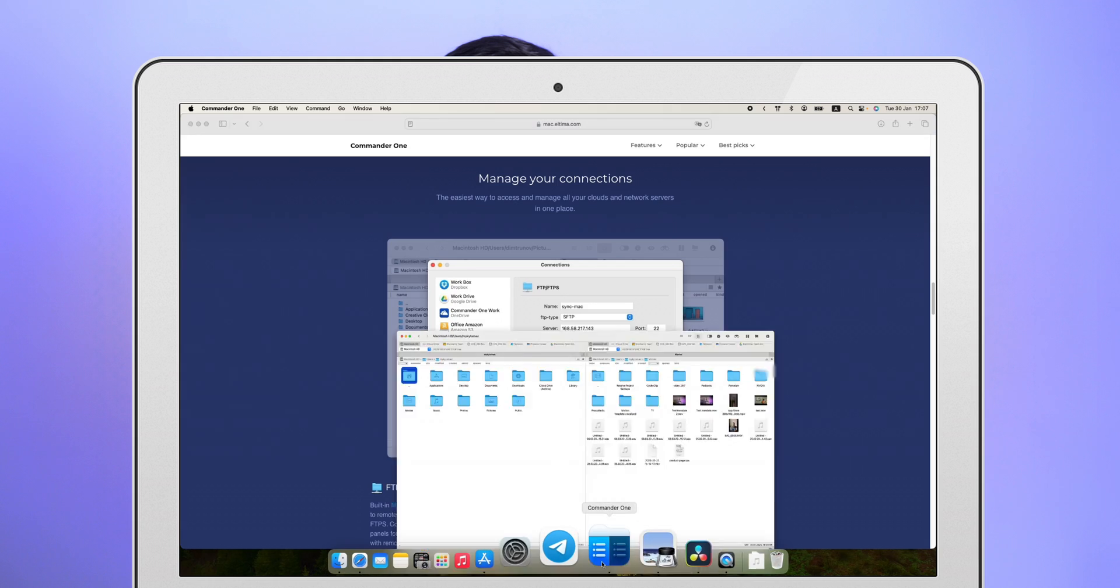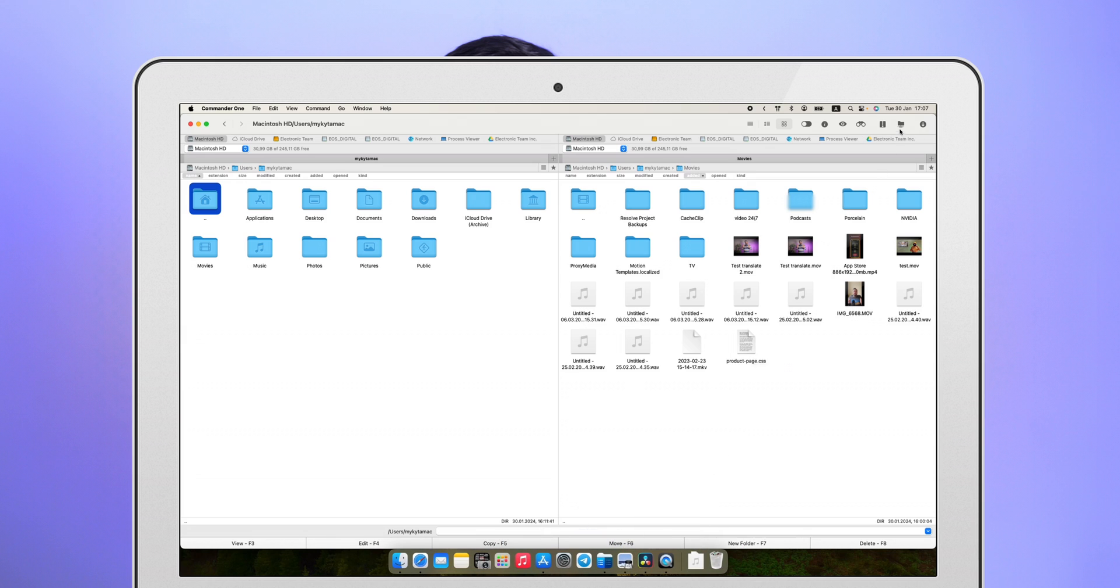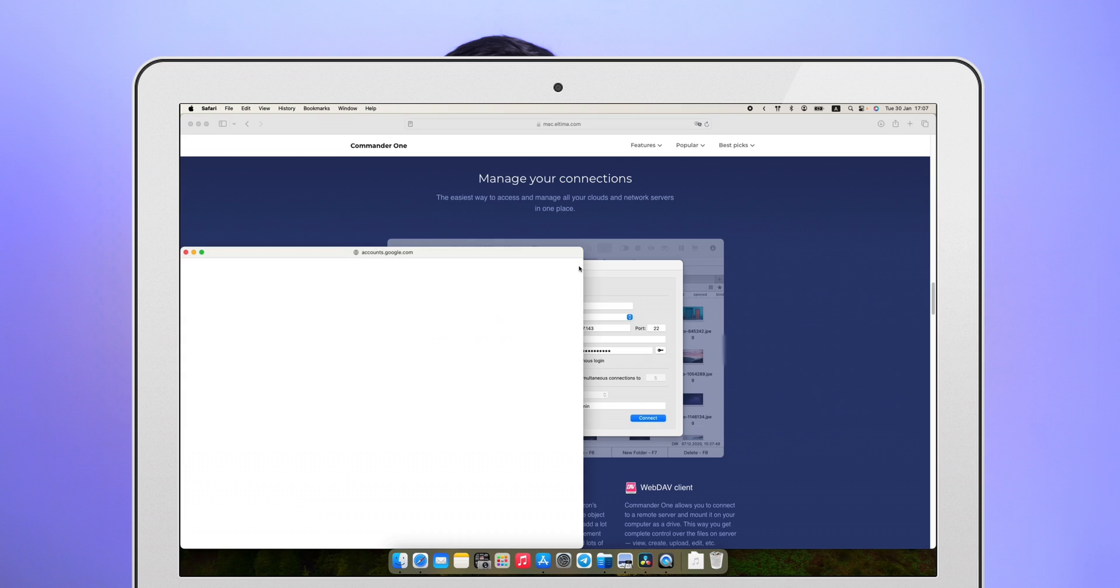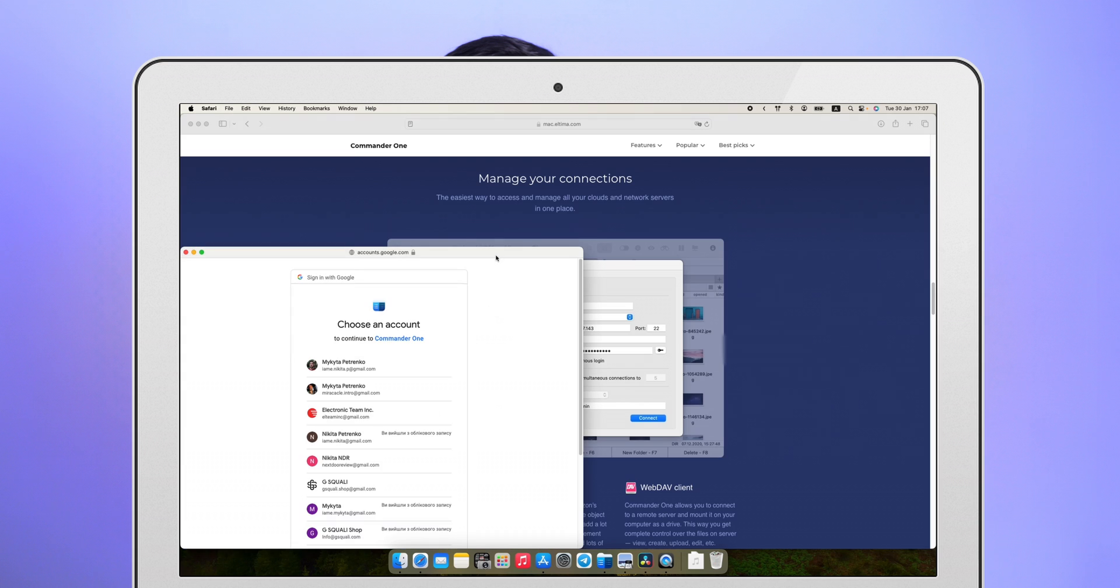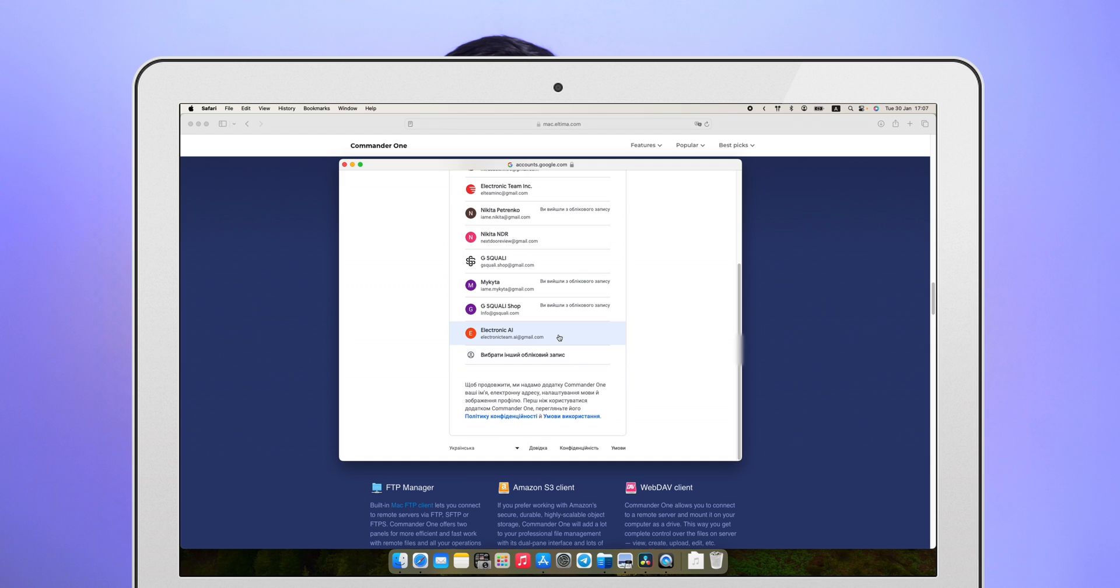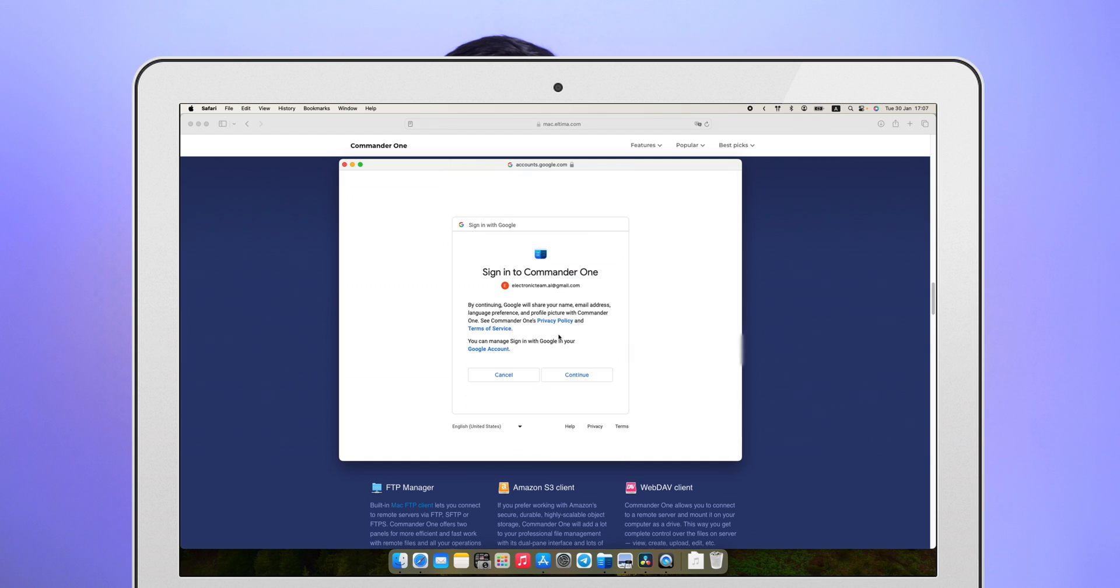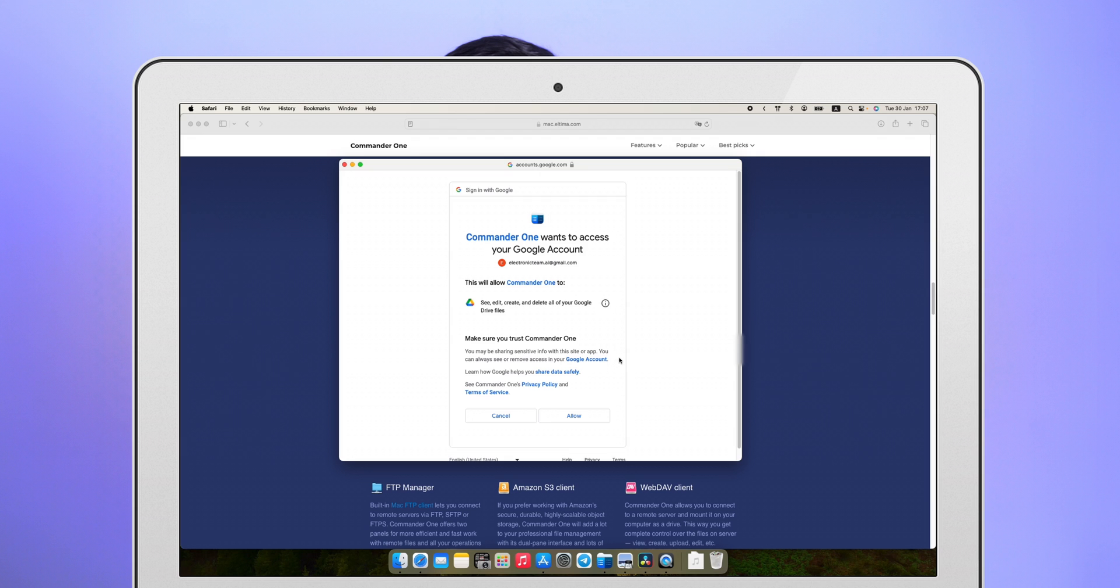In the upper right corner, there is a connection icon. Click on it and you will see a window of available services that can be connected in Commander 1. Next, you will be taken to the Google Authorization window where you need to select an account available to you or log into a new one.